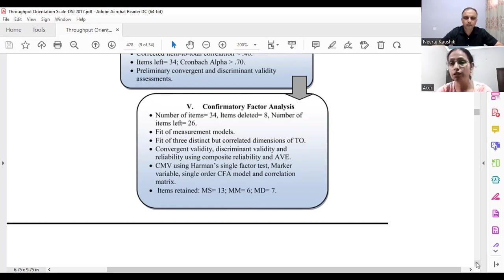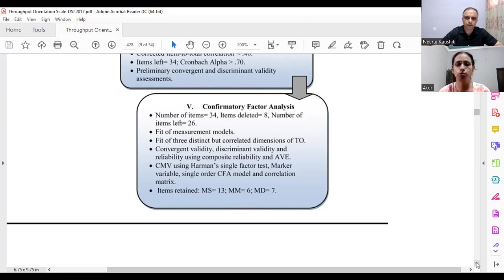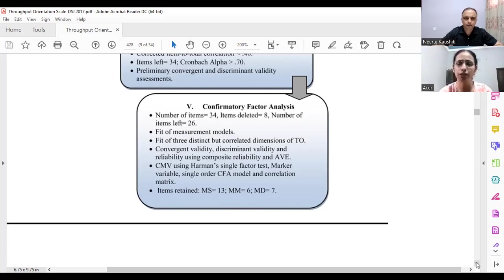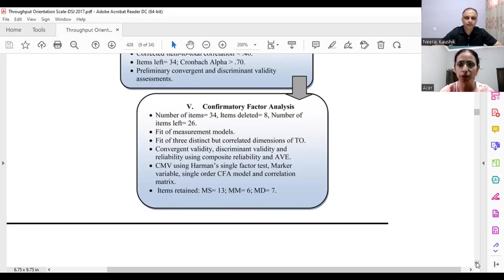Among all these methods, the marker variable is the best and most well-acknowledged approach to check common method bias. It requires putting two or three items unrelated to your subject — uncorrelated items. In my case, I used two items like 'I go for regular exercises' and 'I am very health conscious' — things unrelated to the study. This helps assess how seriously respondents filled out the questionnaire. We used all available methods, and common method bias was not an issue in our case.